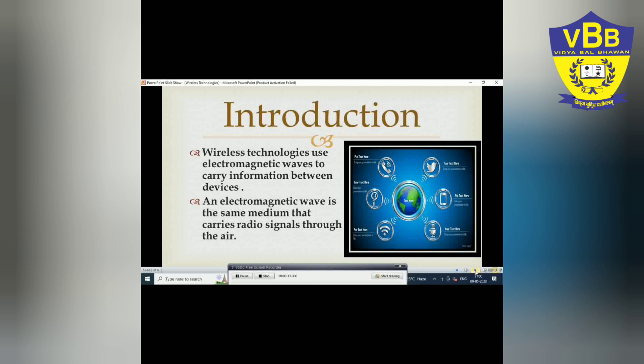Nowadays we are working in a wireless environment with appliances lying around us but not a single wire. These computers and devices are in fact invisibly interlinked by means of wireless technology and can interact with each other to share data and other control signals. Let's see what wireless technologies are becoming increasingly popular day by day.